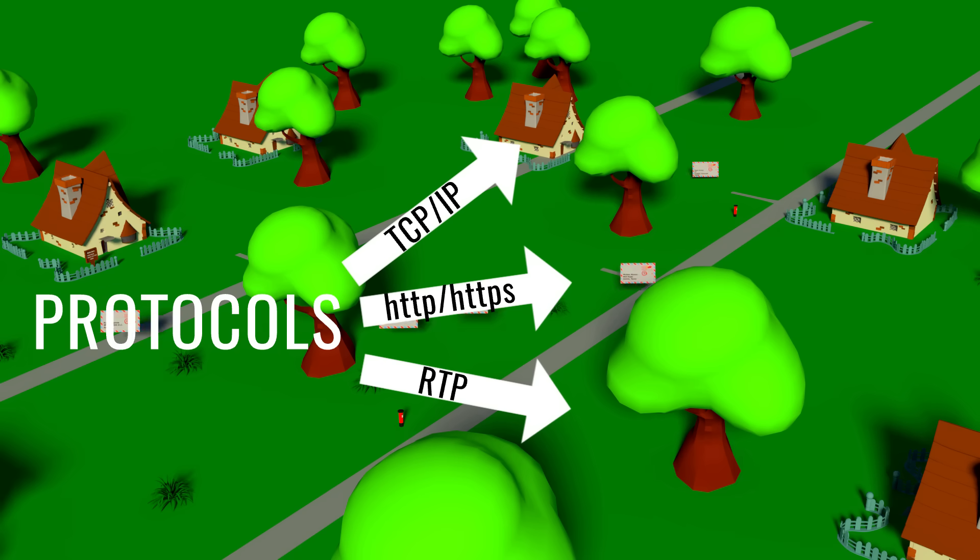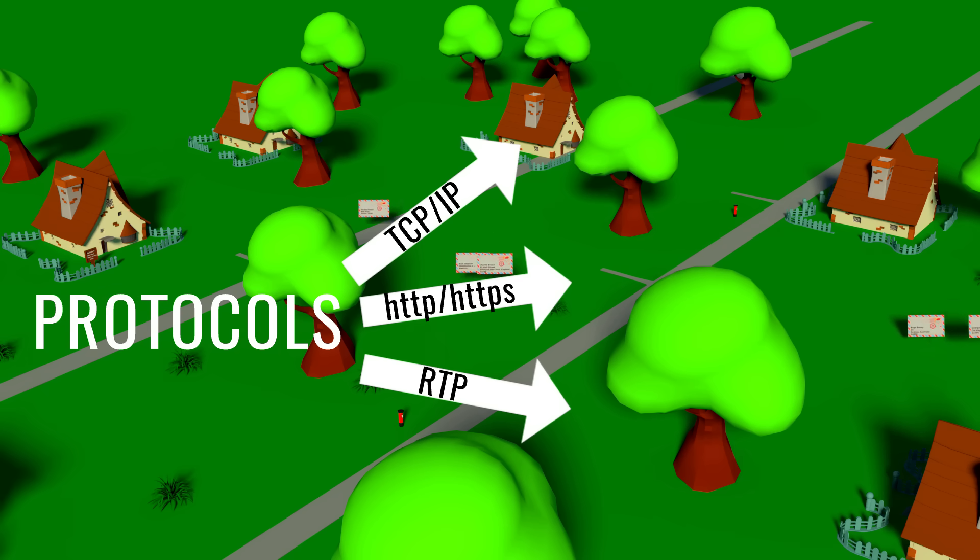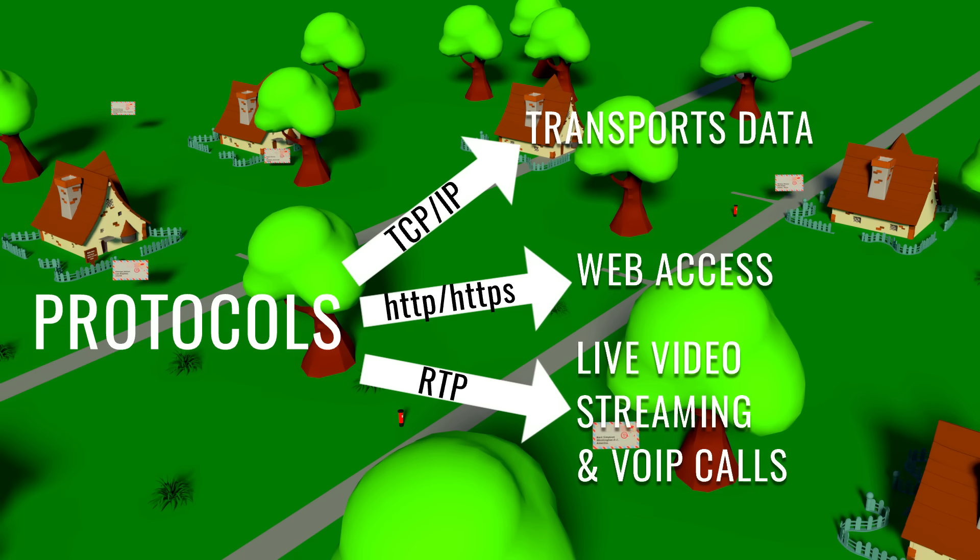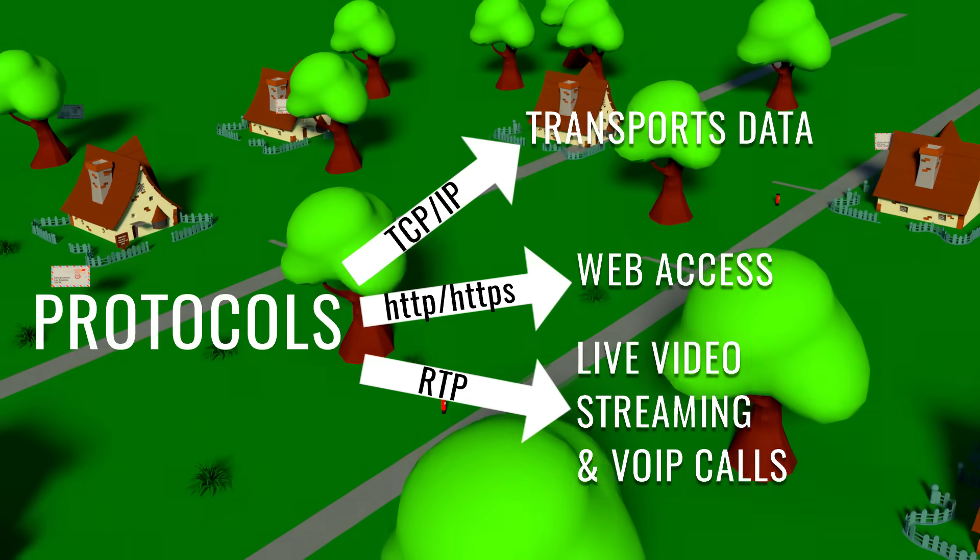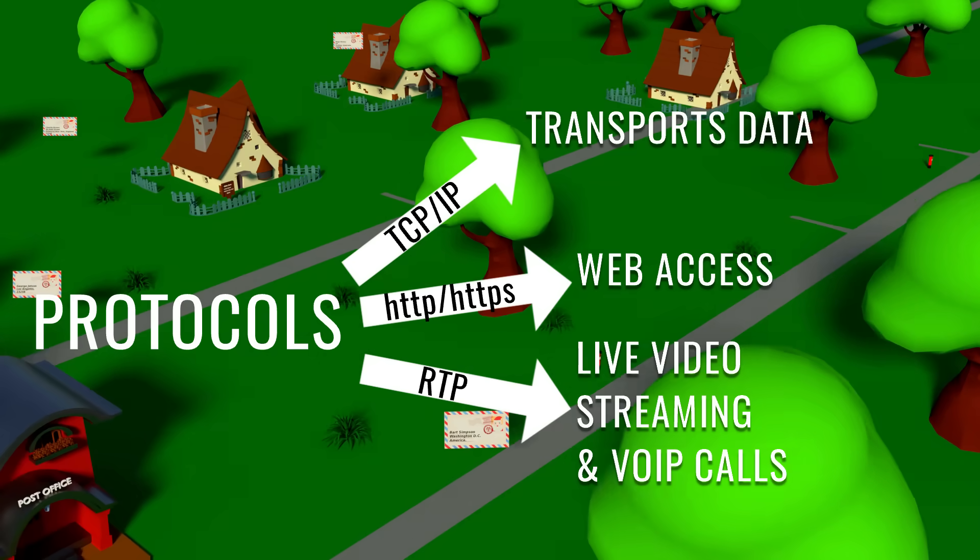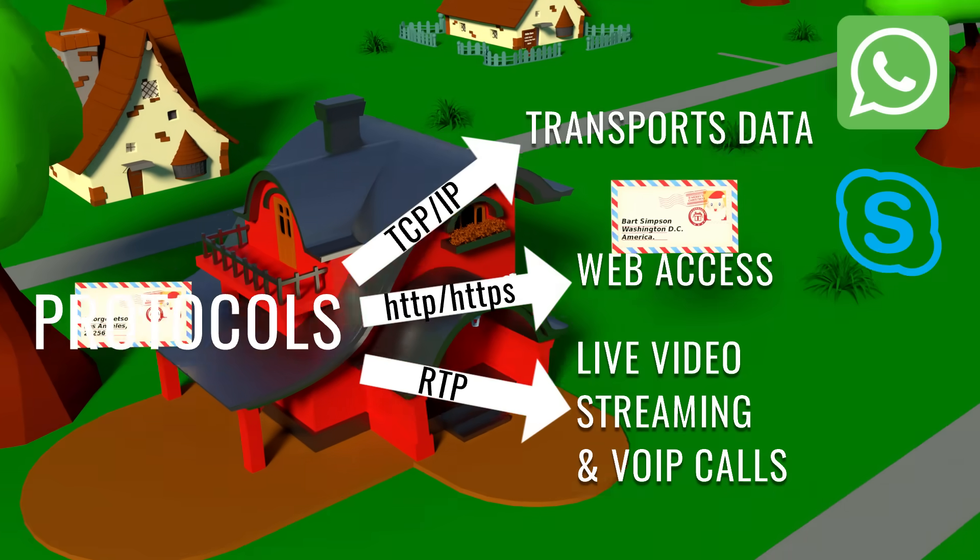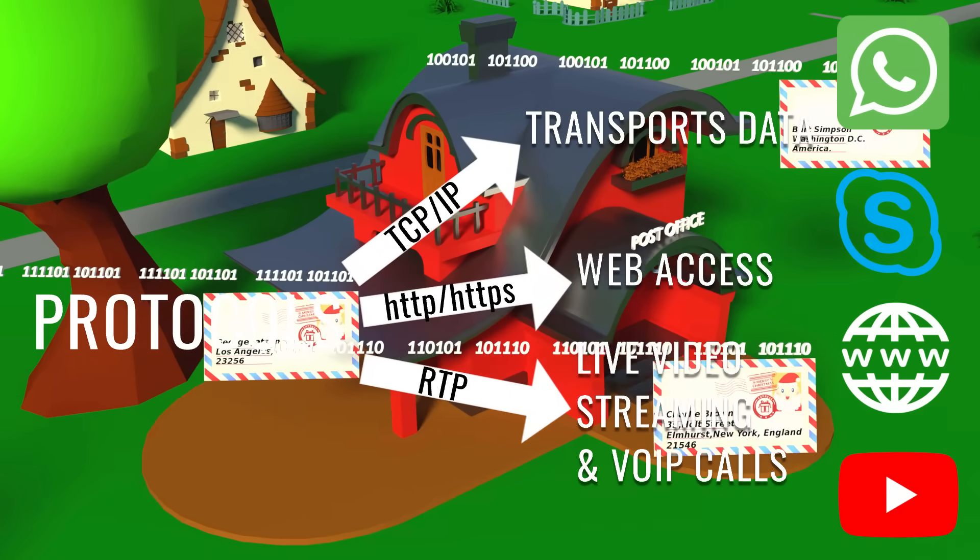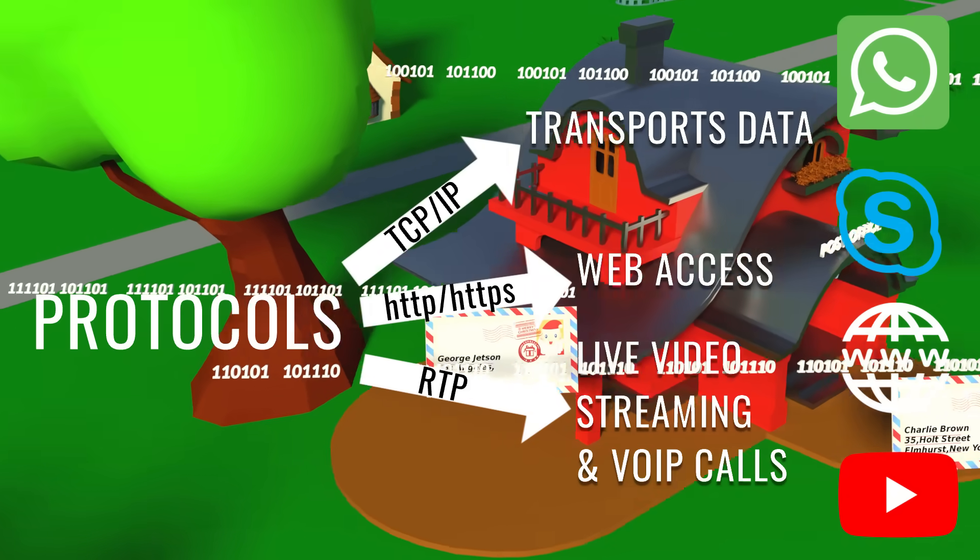The protocols set the rules for data packet conversion, attachment of the source and destination addresses to each packet, and the rules for routers, etc. For different applications, the protocols used are different.